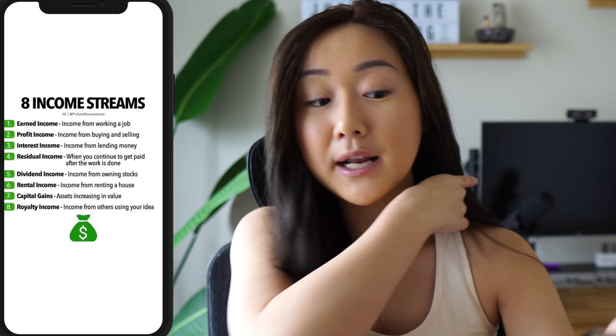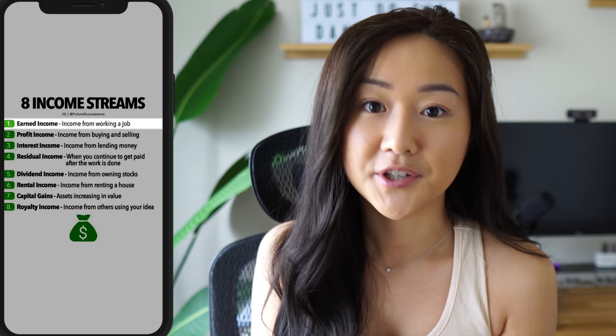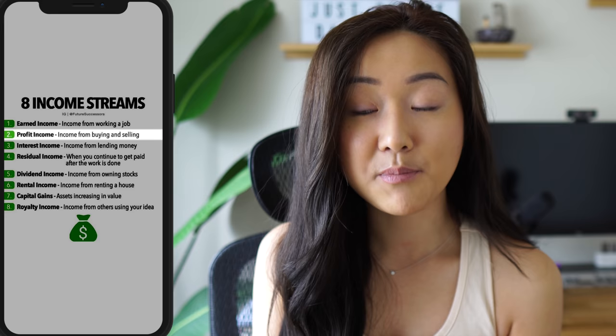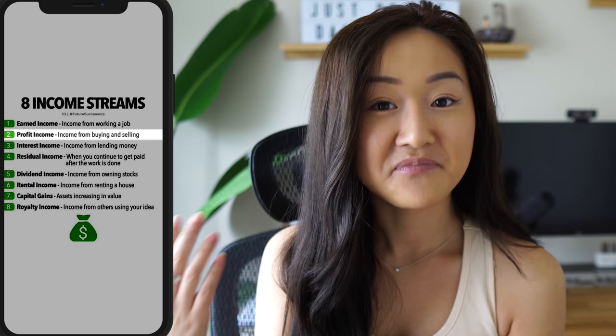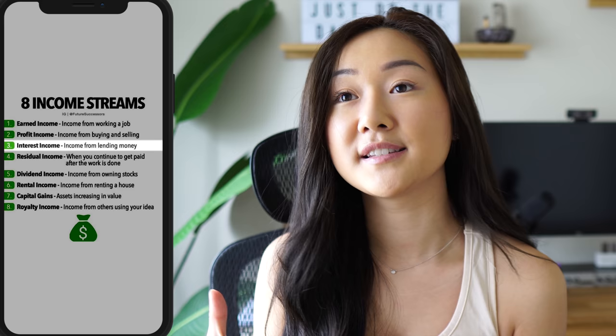If you're not familiar with the eight different income streams, let's go over them. The first one is earned income — this is income you have to work for. The second is profit income, which is when you buy and sell things and keep the profit. So if I buy a shirt for $20 and sell it for $40, I've profited $20.